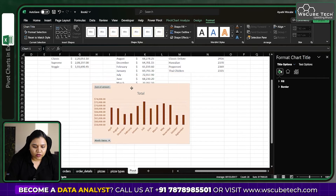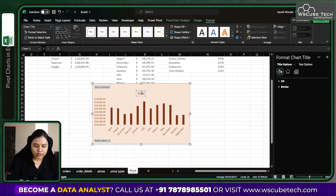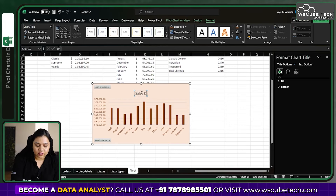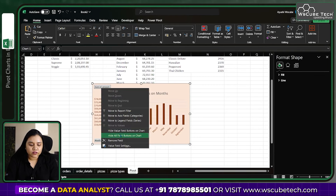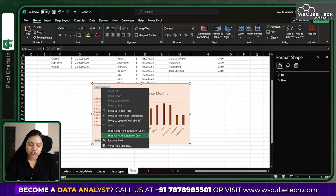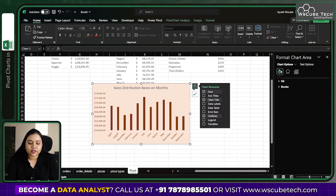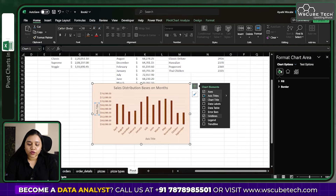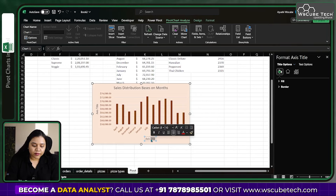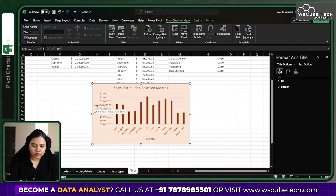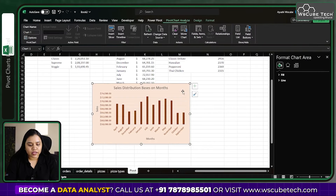Give the chart a title — for example, 'Sales Distribution Based on Months'. Double-tap the title area to edit it. We also have Sum of Amount and Month Name as field labels, which we can hide using 'Hide All Field Buttons on Chart'. Click the plus button to add axis titles: label the X-axis 'Months' and the Y-axis 'Sales'.